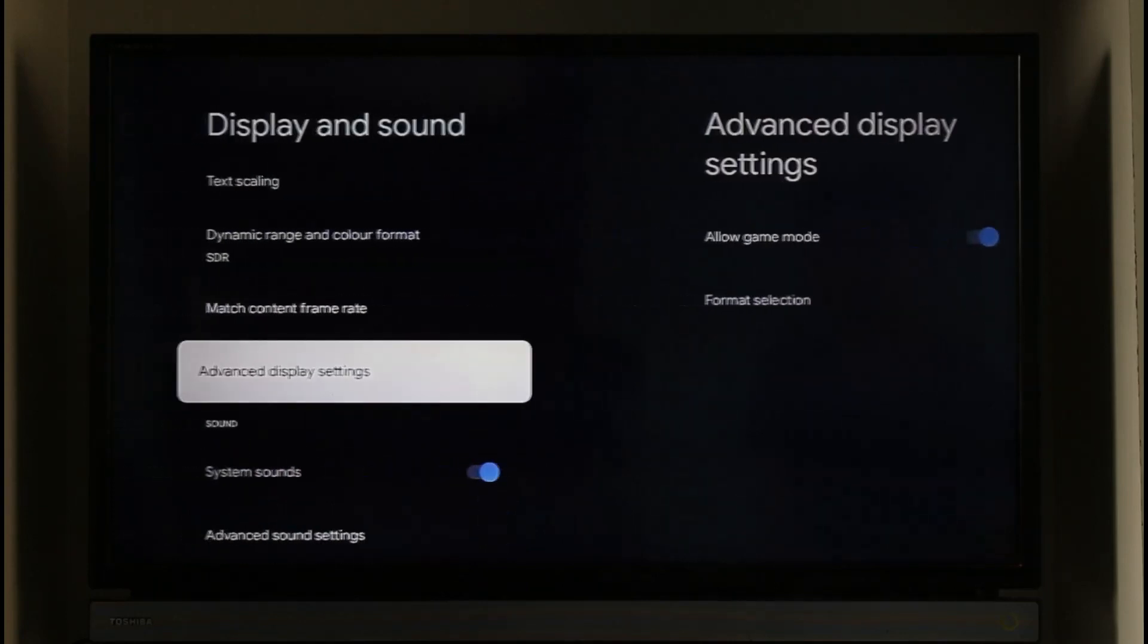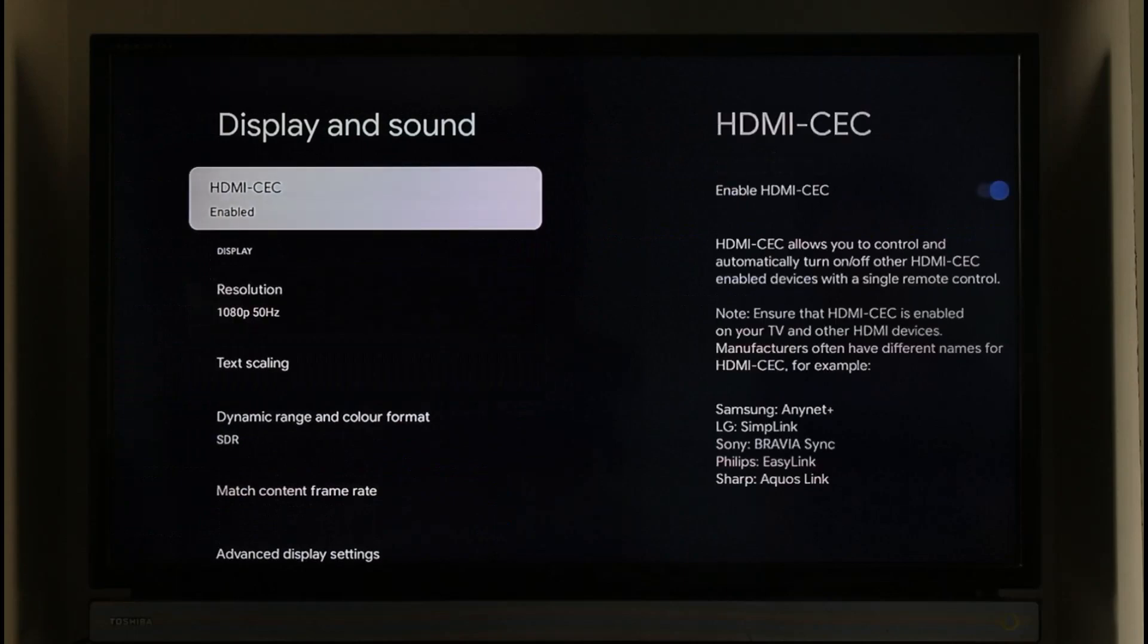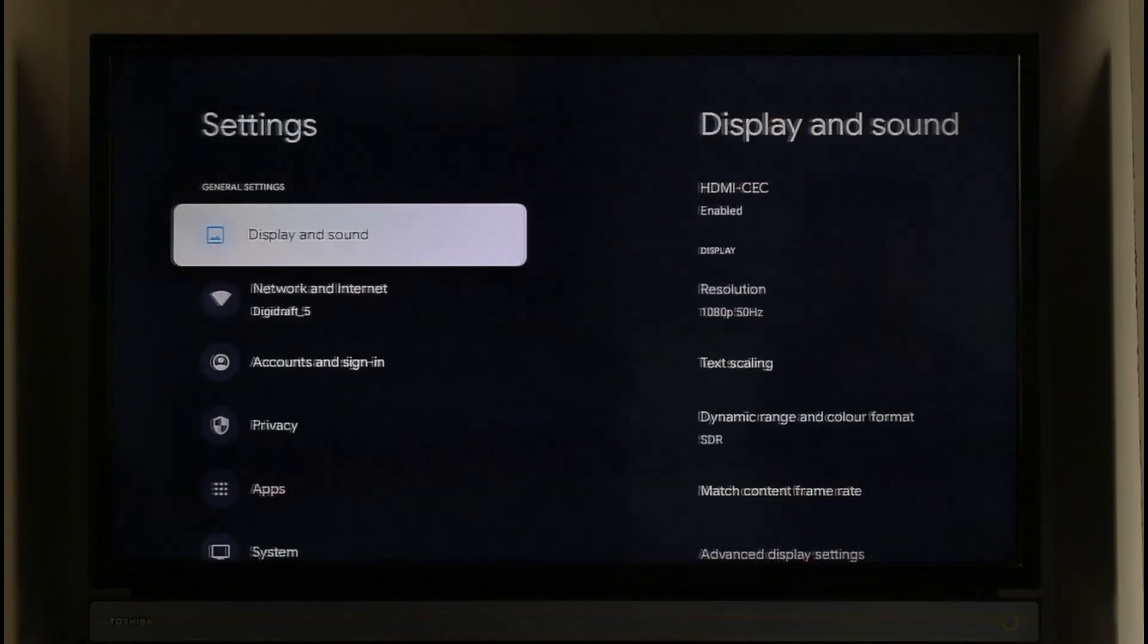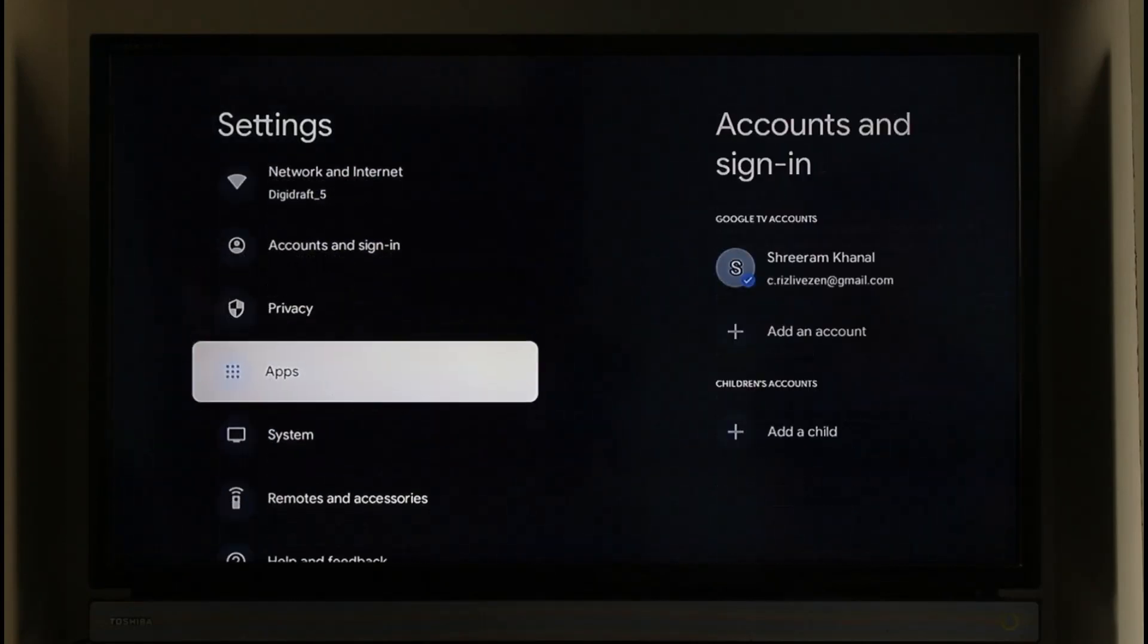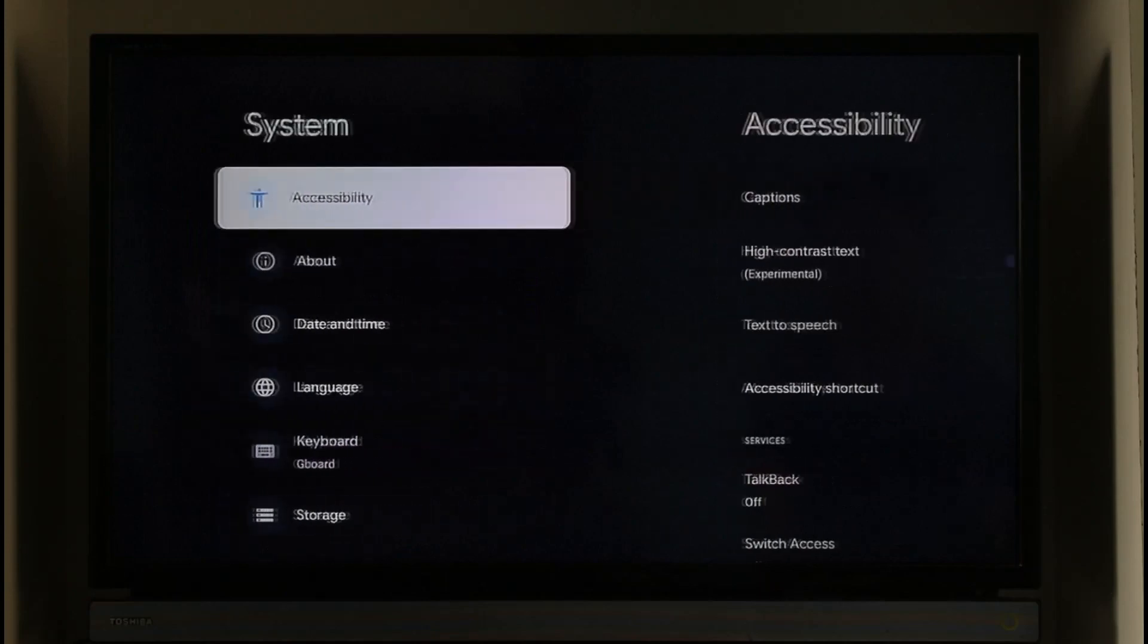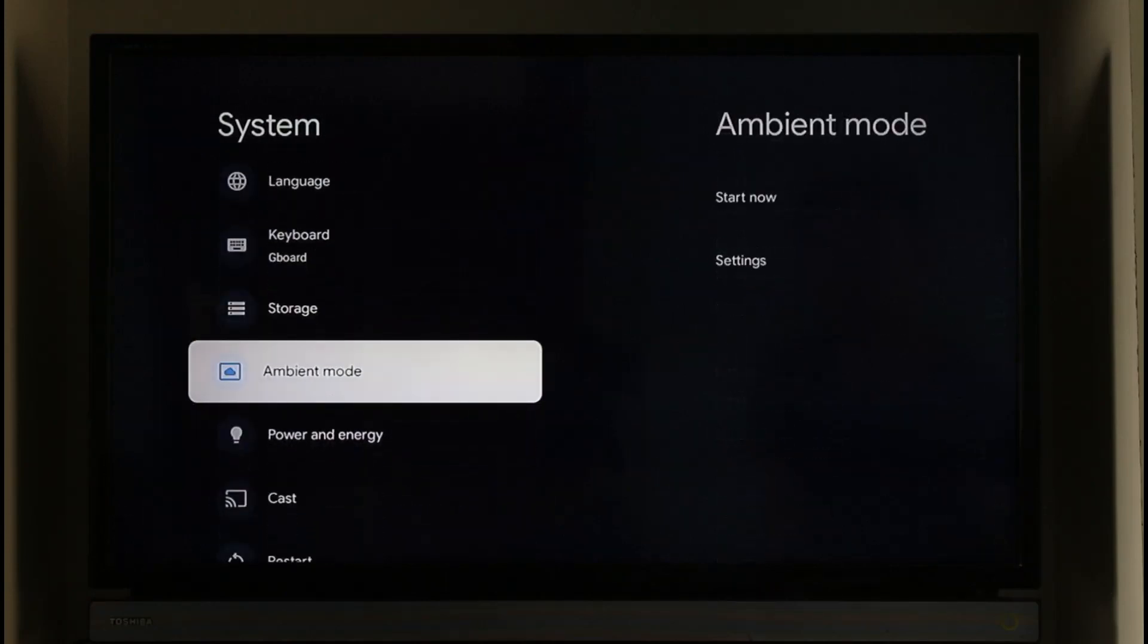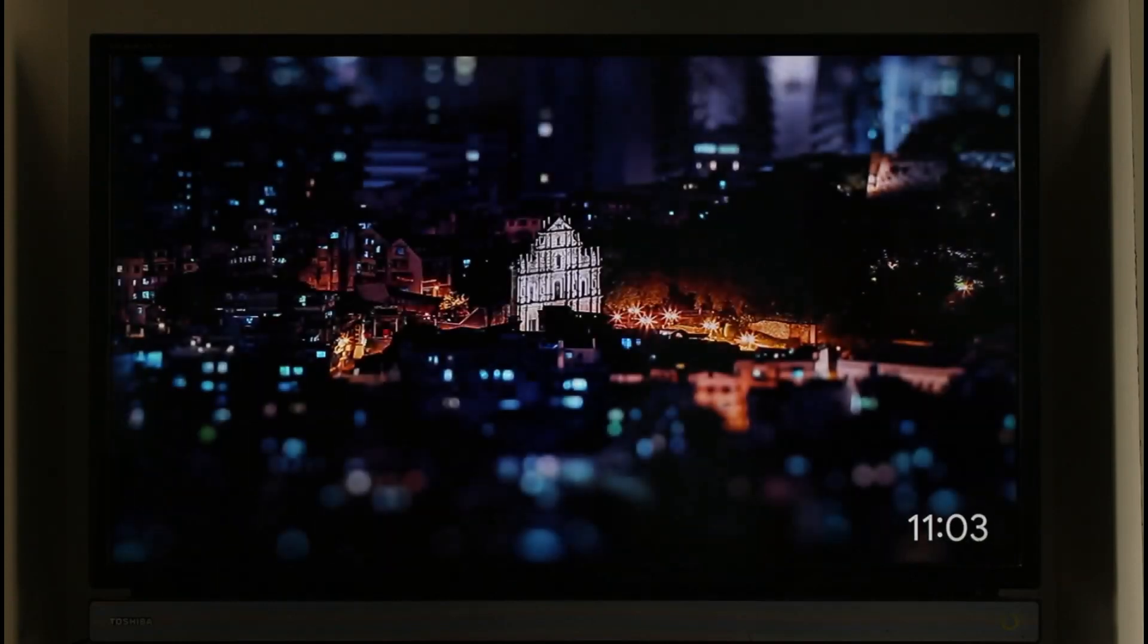Now in case you don't find it over here, because it might differ from TV to TV and from Chromecast to Chromecast, what I want you to do is go to System. When you go to System, just scroll down to the bottom. Here you'll find Ambient Mode. You can click on Start Now.